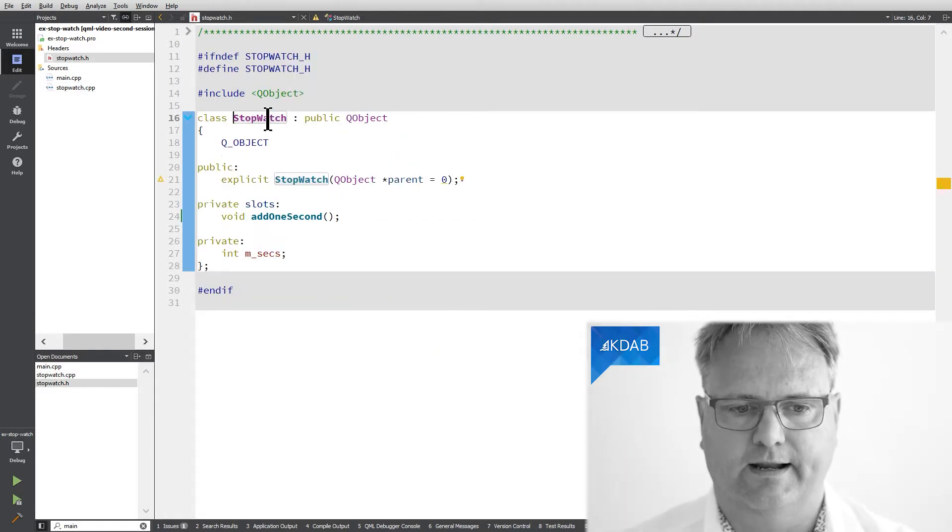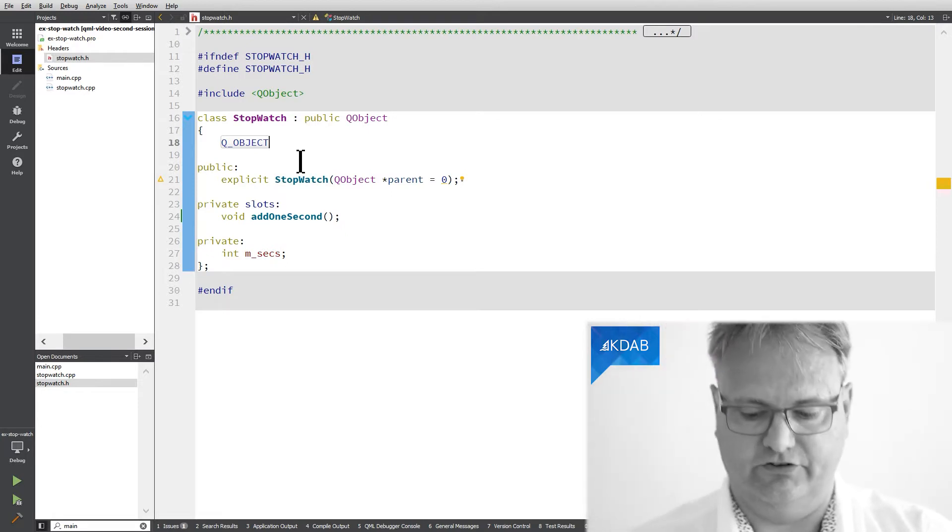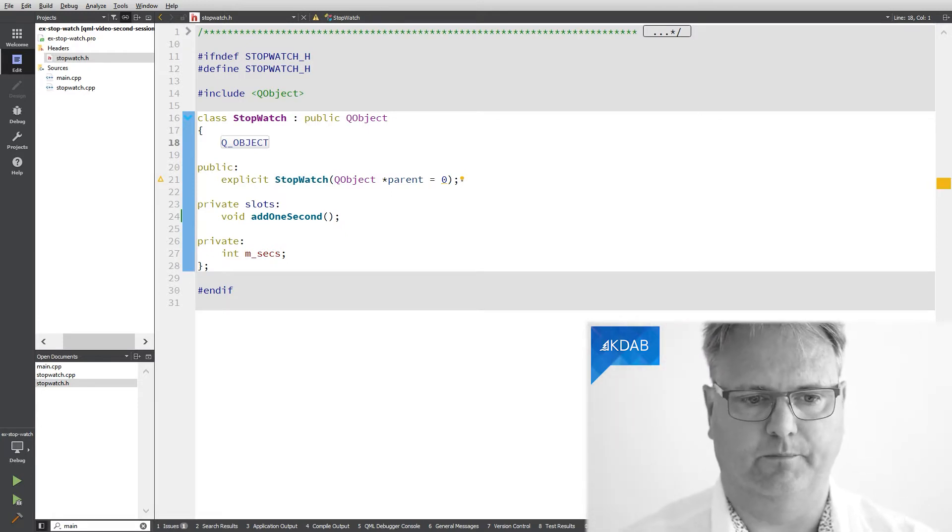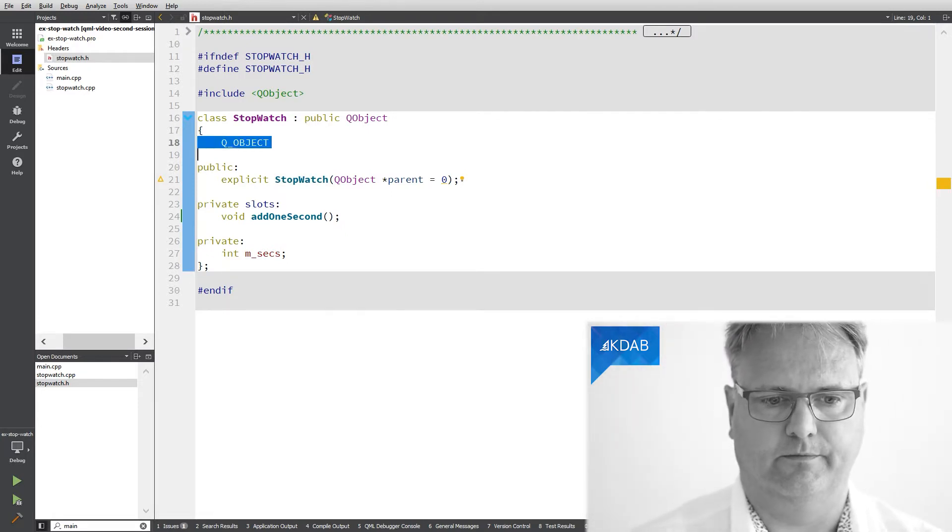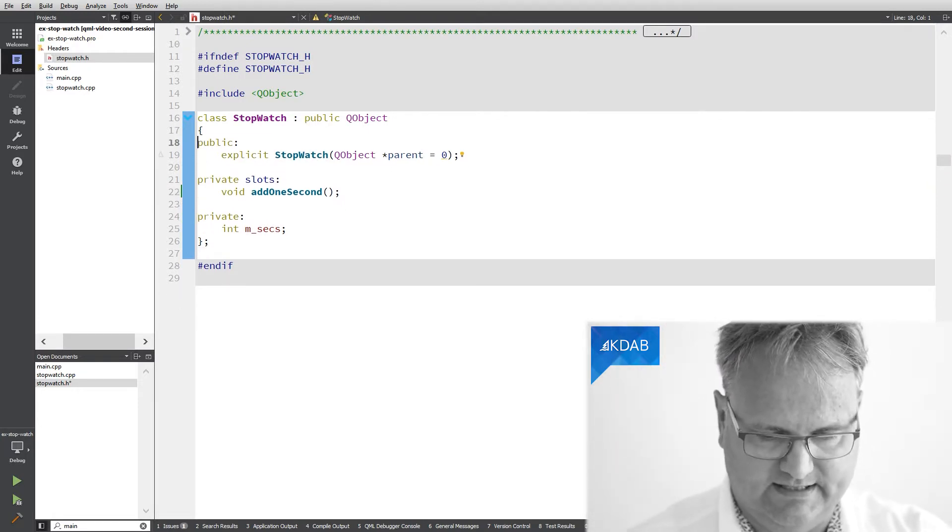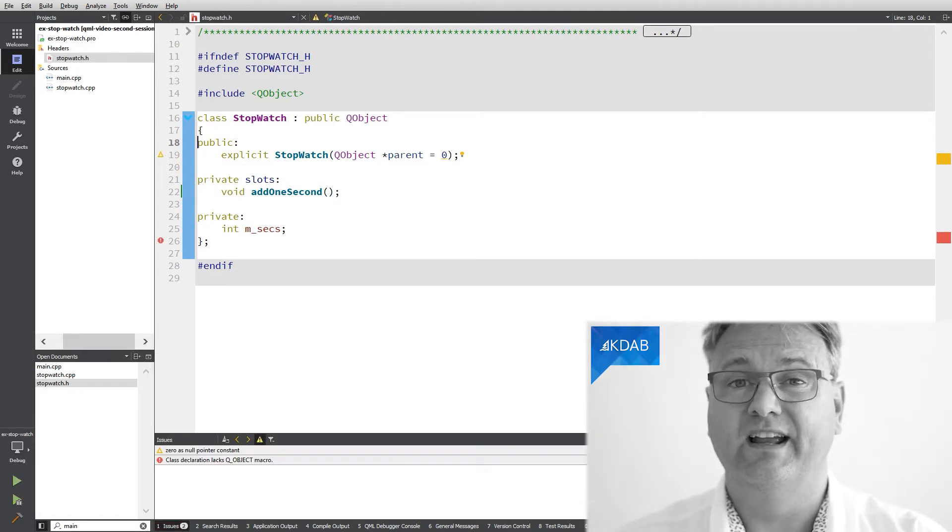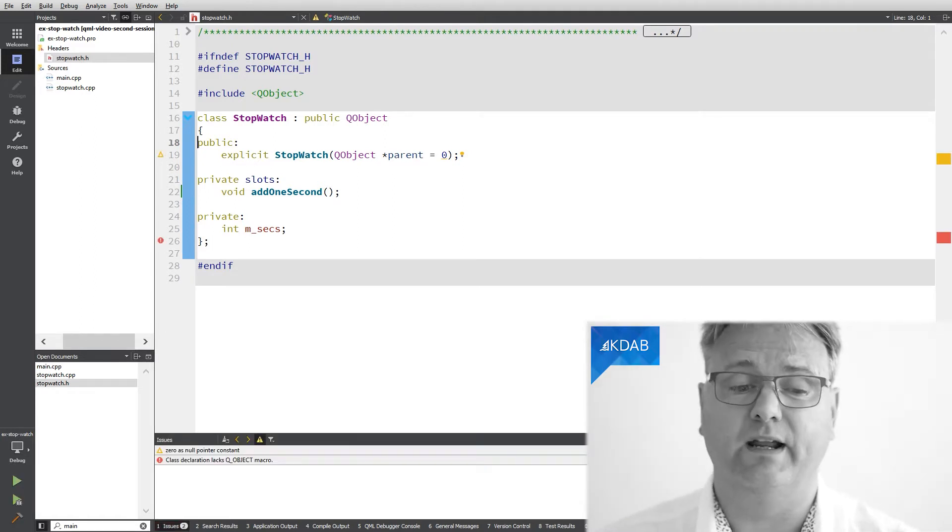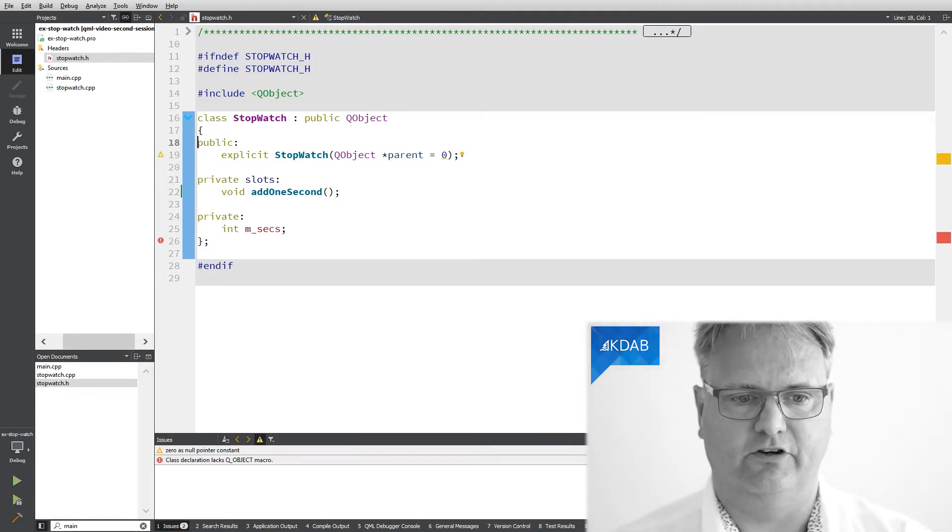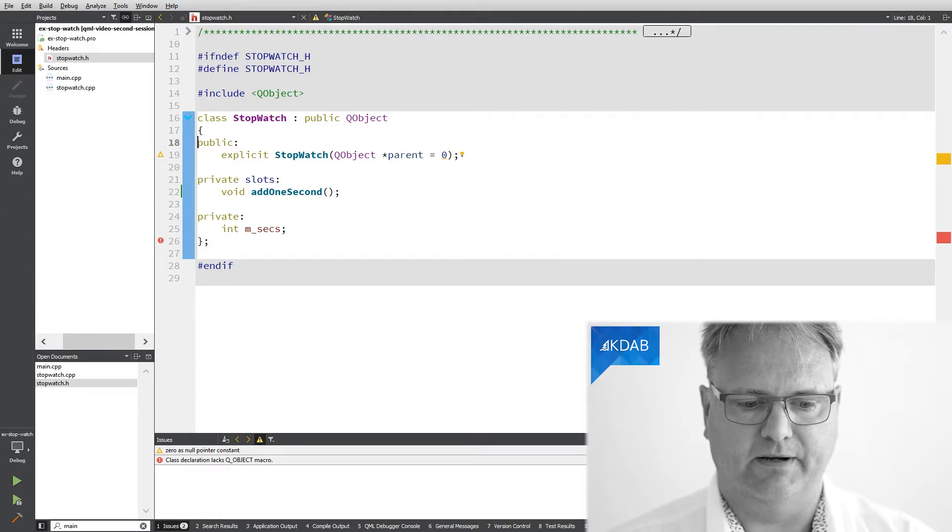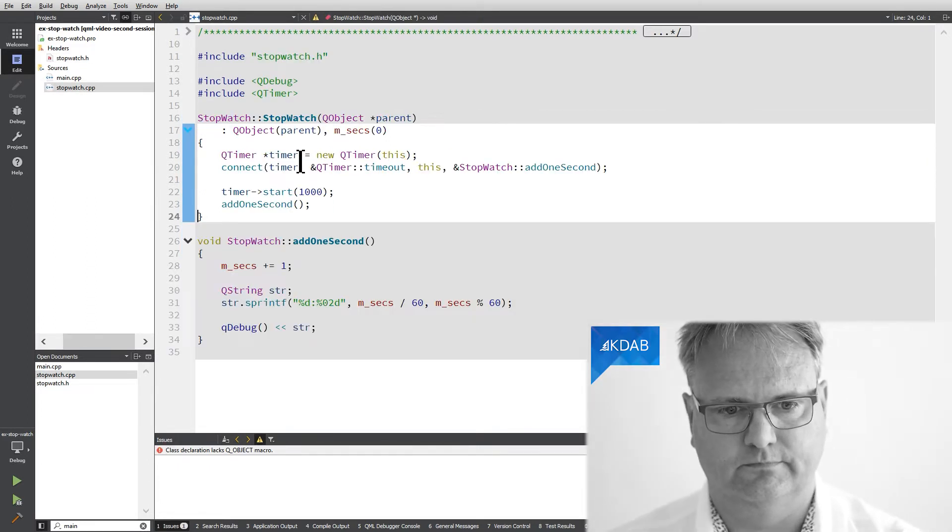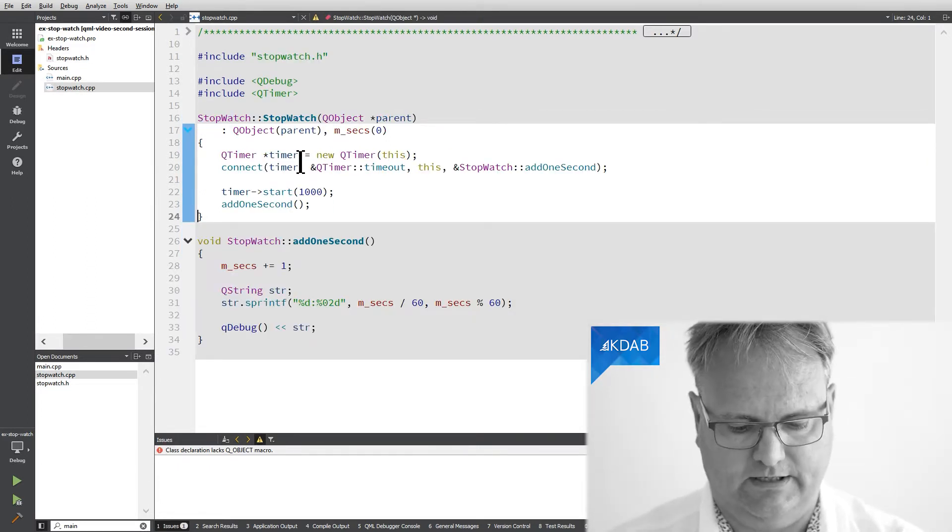Okay, let's imagine that I forgot this Q_OBJECT macro here. Let's see what it says when I compile it. So first of all, it's perfectly okay to forget this Q_OBJECT macro here because, well, it's not.